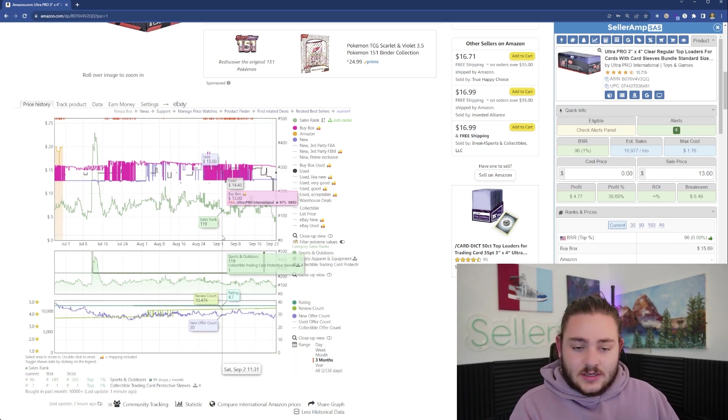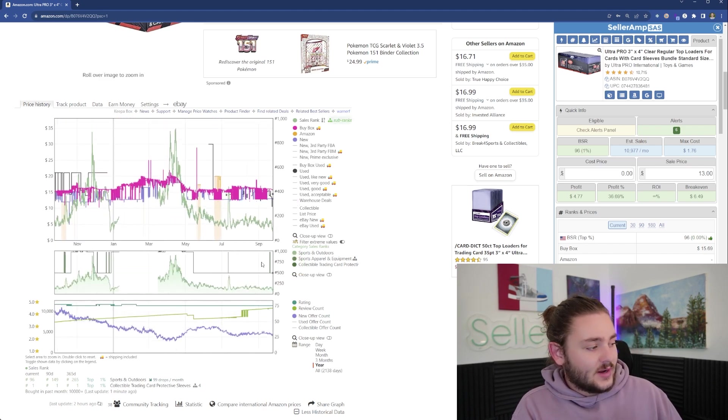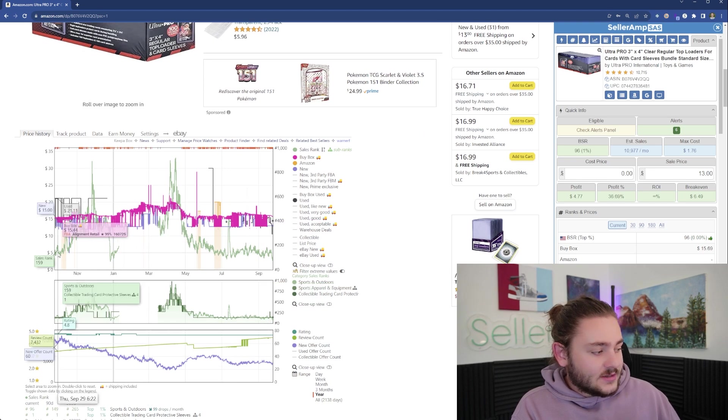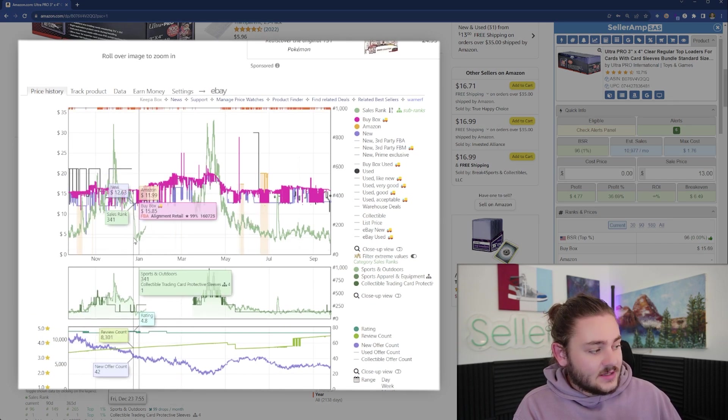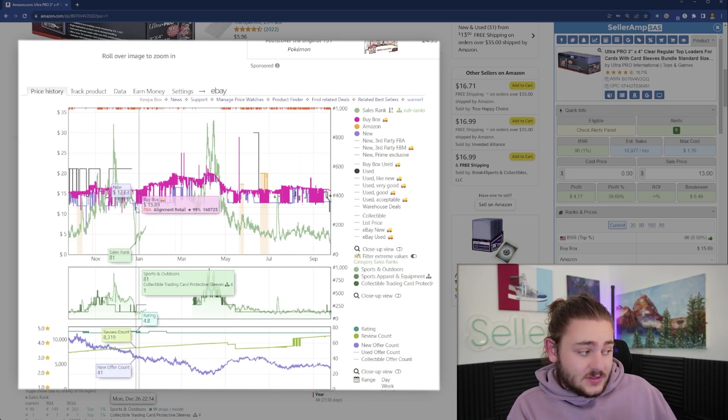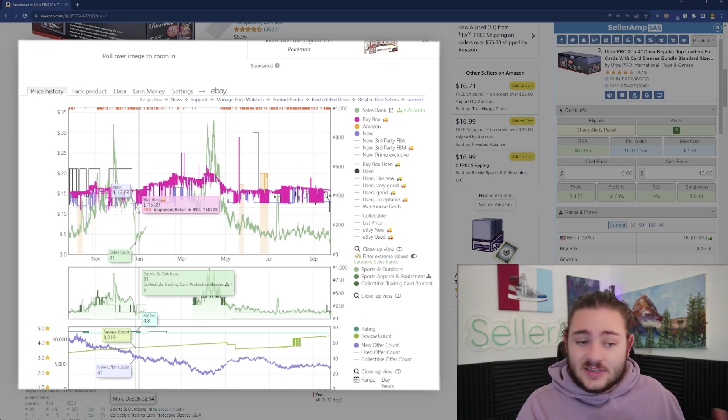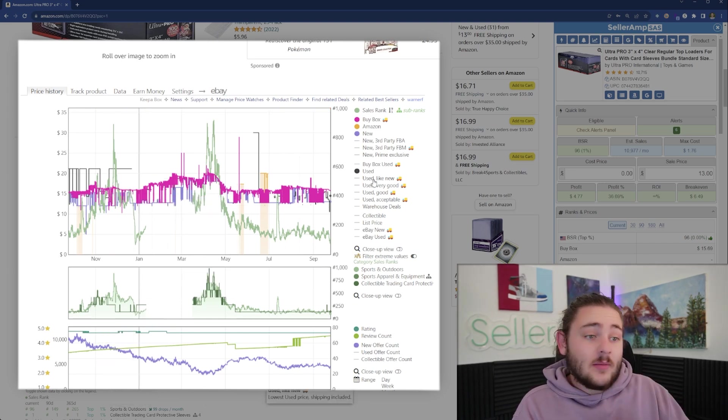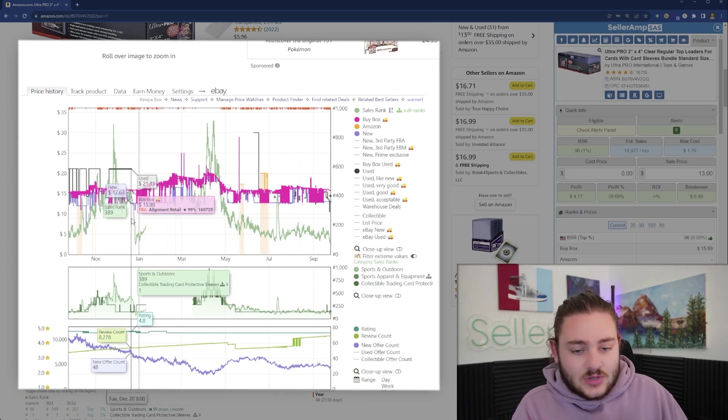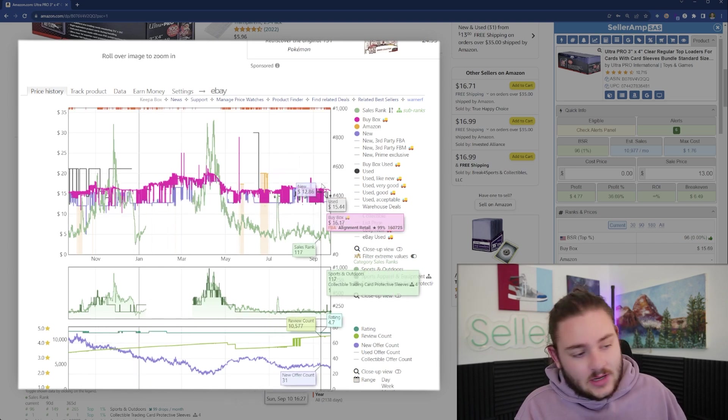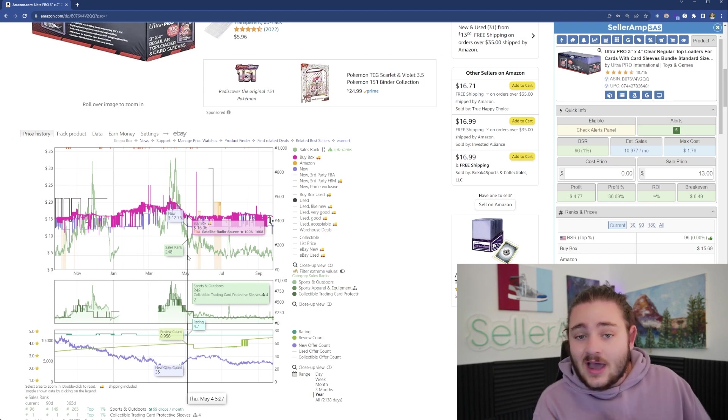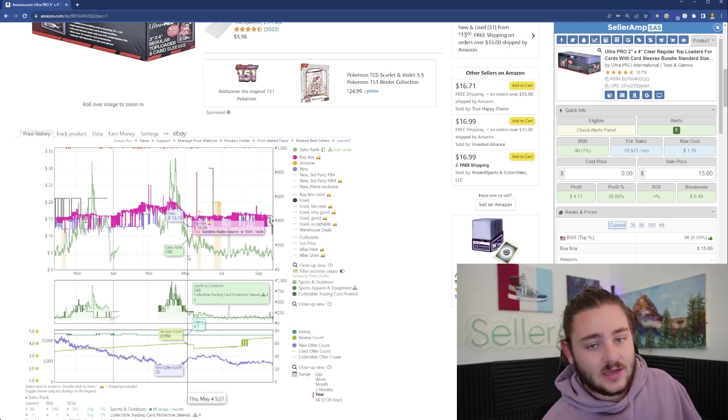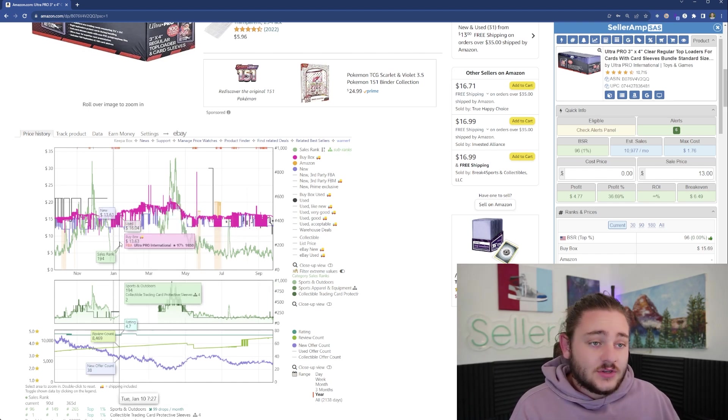When I take away these lines, we can see that the green line of sales rank shows how fast it sold over time. This is a trading card product, and you can see how last Christmas time the sales rank dipped super fast, right around Christmas. People were opening packs of cards, some bought these as Christmas gifts.